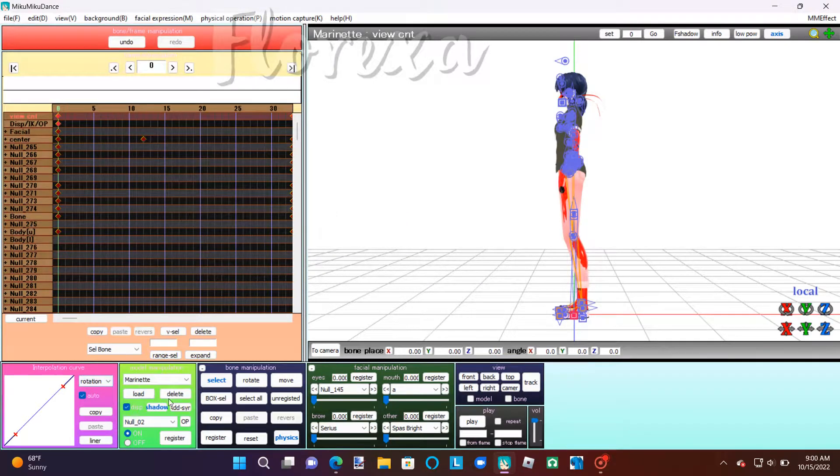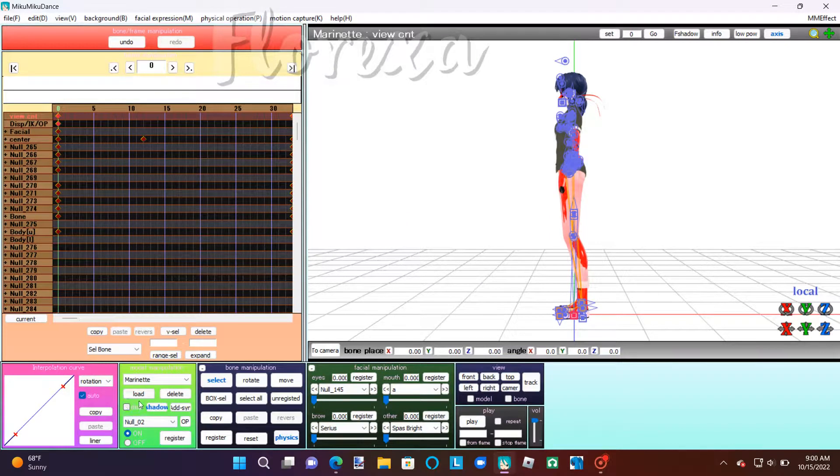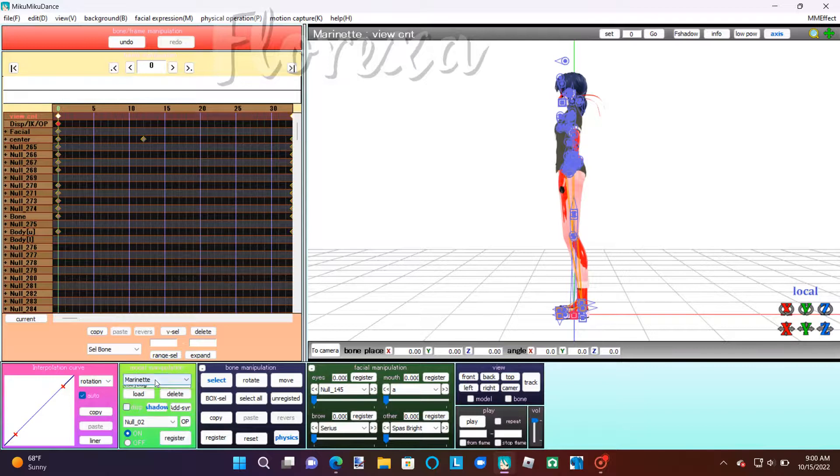Once you've loaded all the motion data in, you're going to disappear and register all the models that don't need to be seen right now.